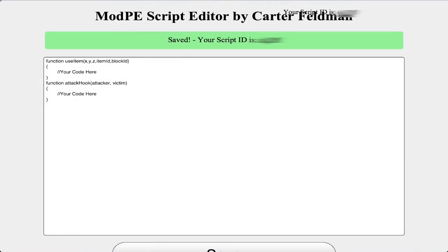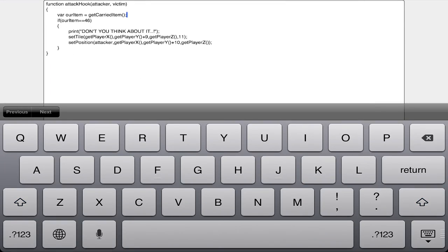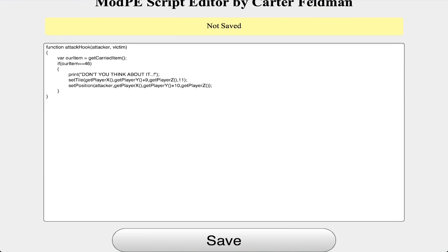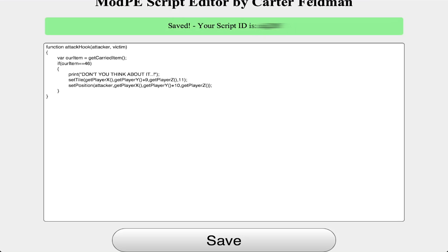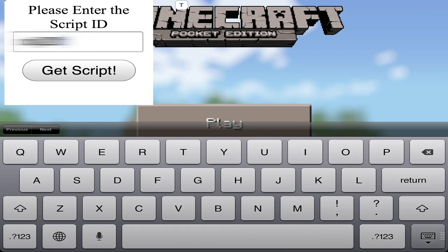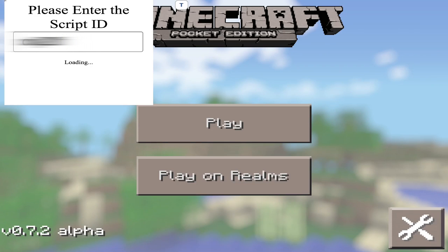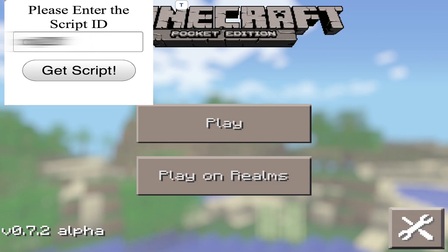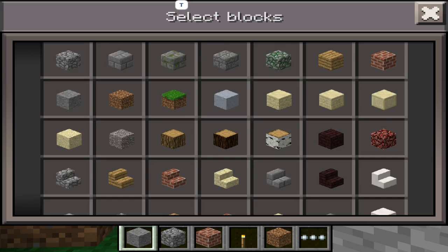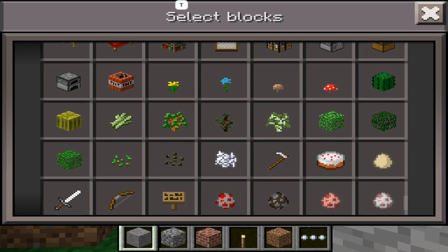So I went ahead and created a quick script just to show you guys how this works. The code is right there if you guys want to try it out — copy it, I really don't care. Just tap Save and you'll see your script ID at the top. Then you're going to have to enter that ID right there and tap 'Get Script.' Then go ahead and load up a world — just a quick creative world. You can also do this in-game; you don't have to back out and go back in every time.